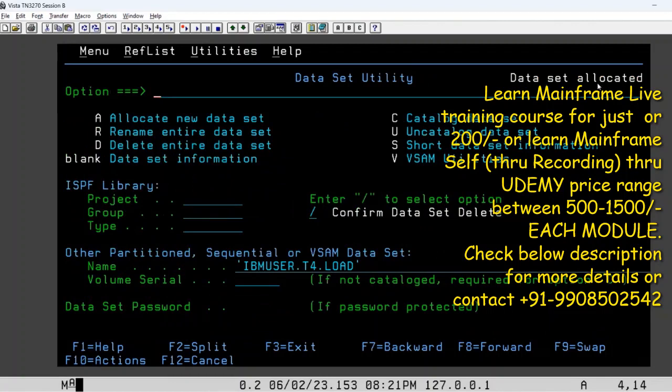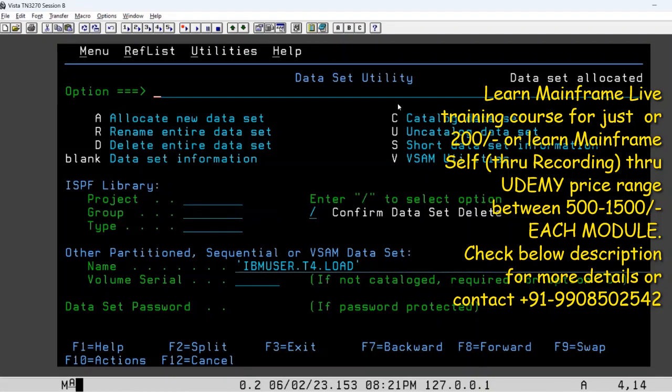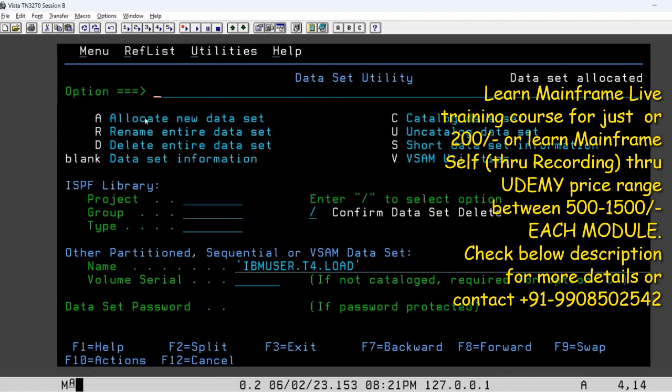You can see data set allocated. Now for example, you already created it but you did not notice it. Since you are seeing the mainframe for the first time, you may remember half and half only. You might not be remembering everything. In case you already created it and you are trying to create one more time, the system will show you duplicate. That means the data set is already created. You don't need to do it a second time.